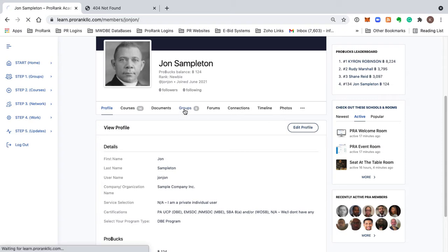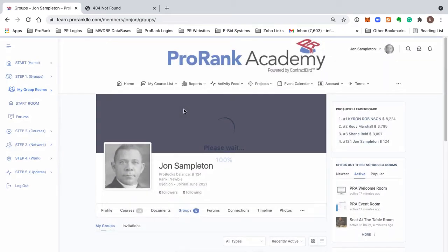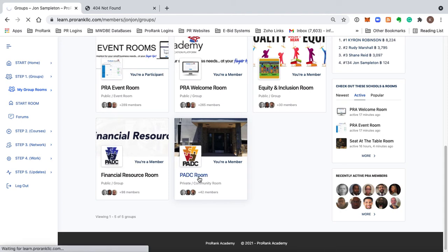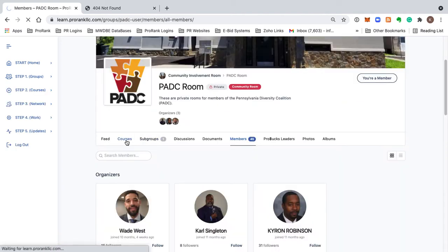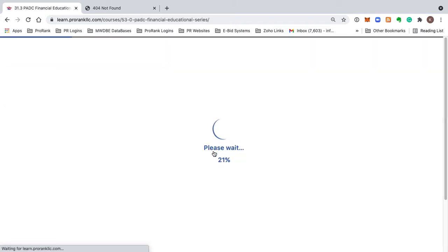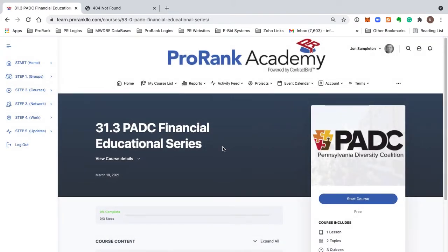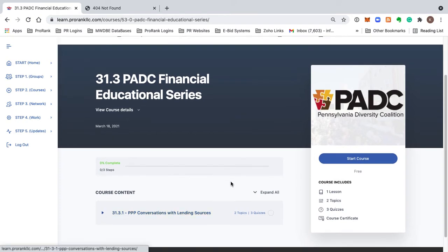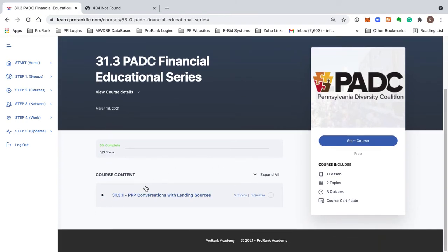I'm going to go back to my groups, go back into the PADC room, go to courses, and try to access this course again. And look at that — now it's letting me view the course. No error message, because I got the hundred pro bucks from uploading my profile image.